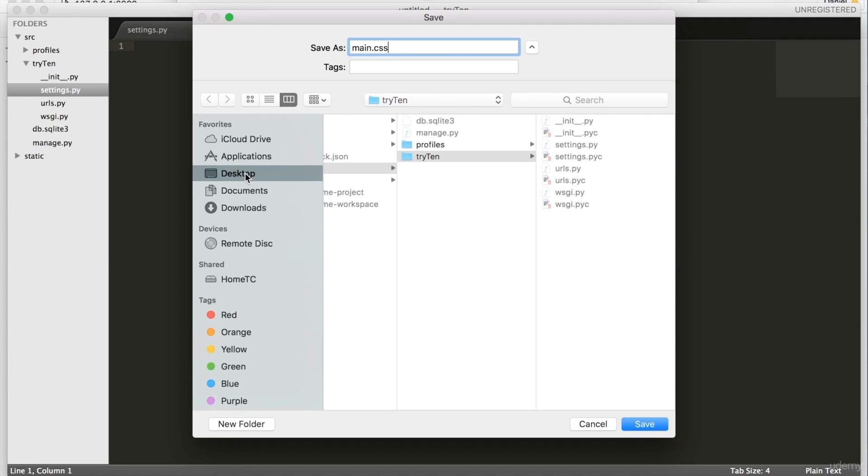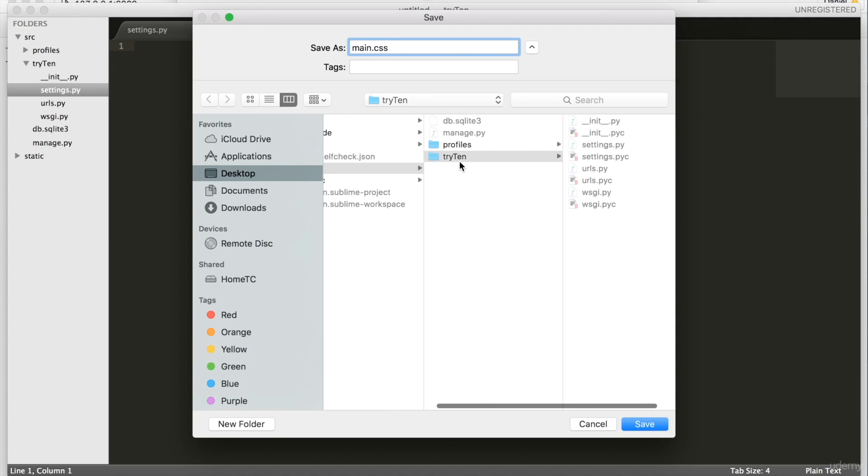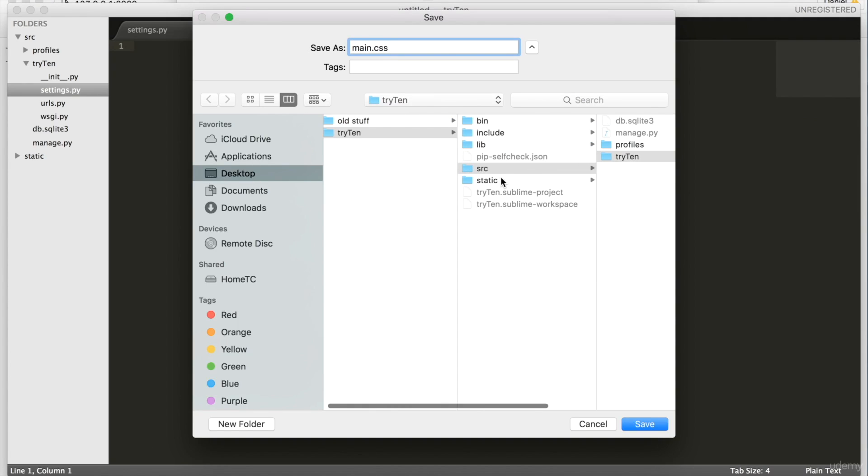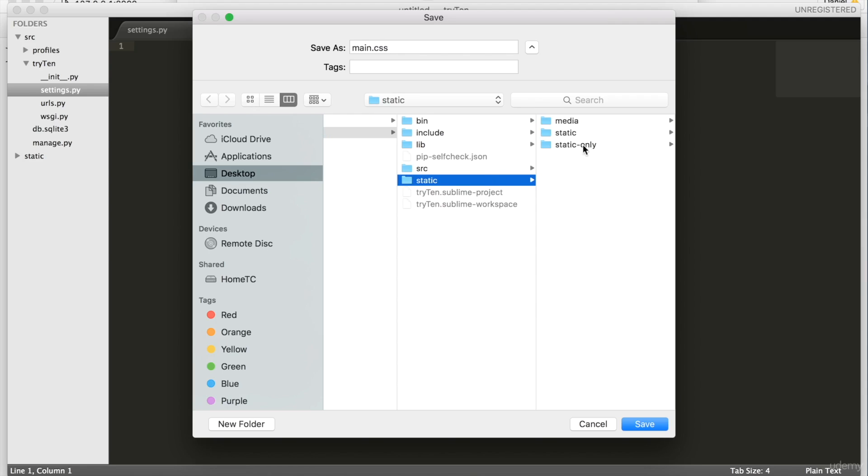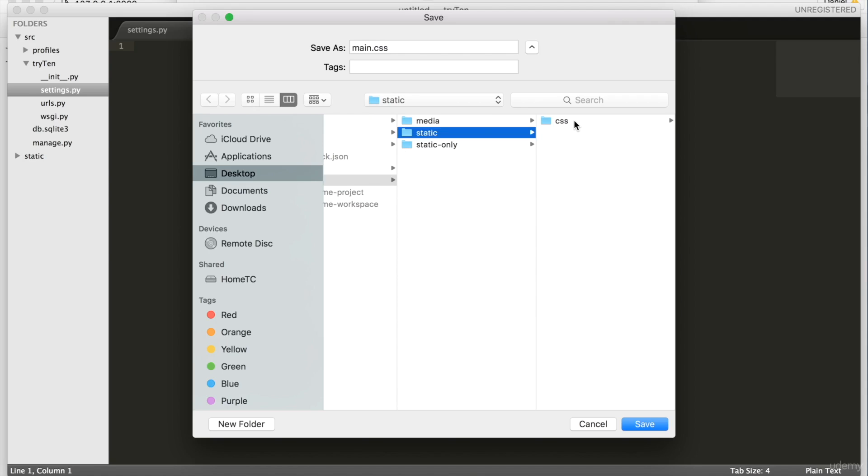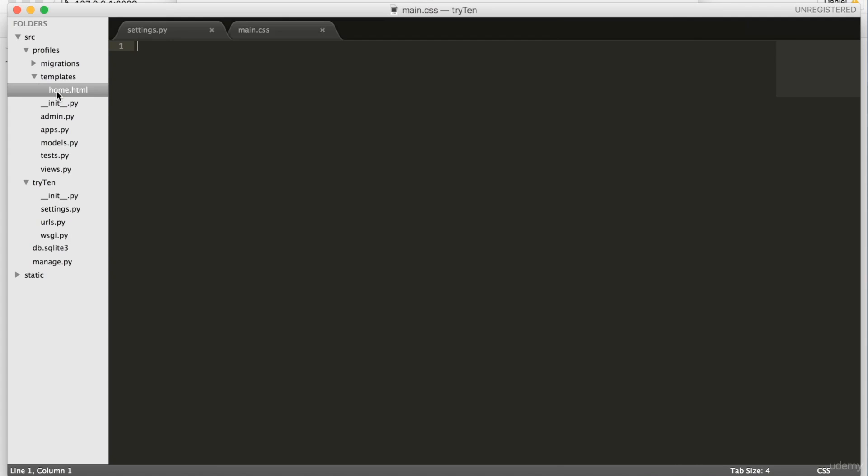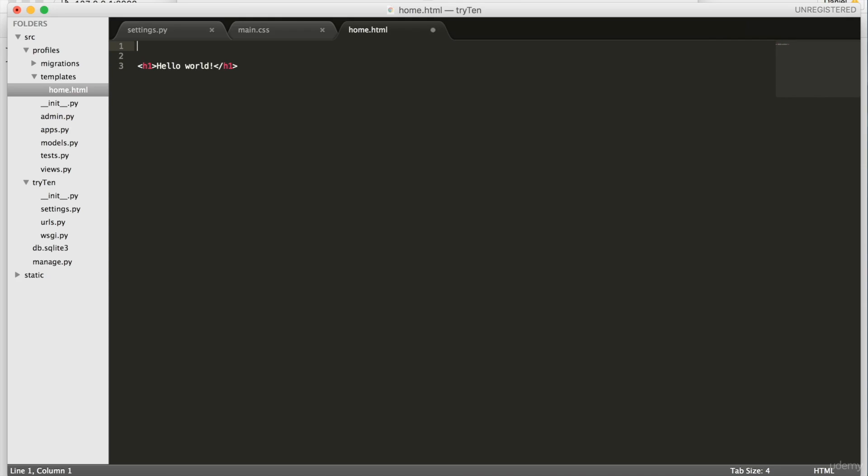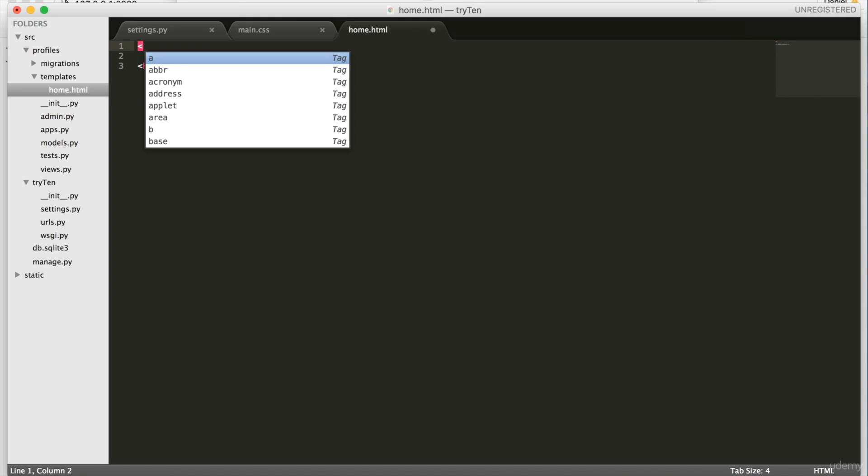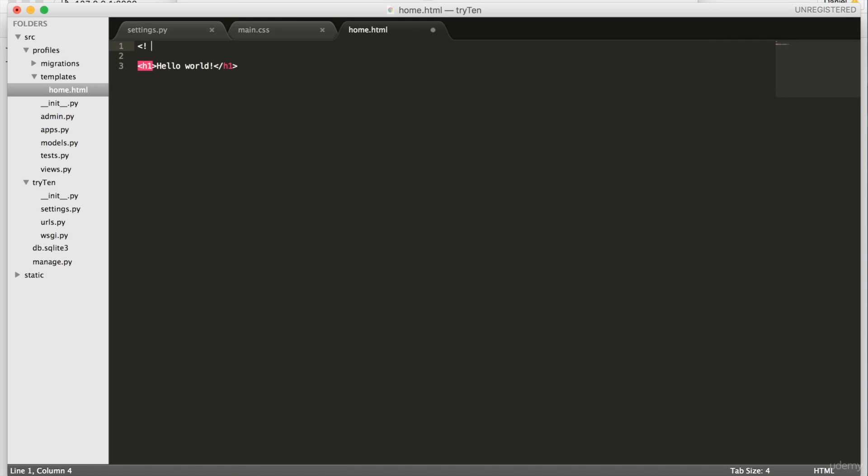Now open up profiles, templates, home.html. Before we work on main.css, we want to lay out the proper structure of an HTML document. By saving the file and establishing the doctype as HTML, we're showing how we want this page laid out.